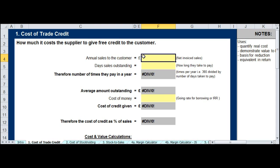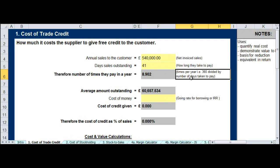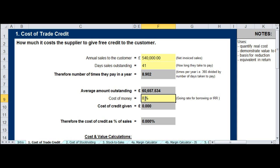To calculate the actual cost of giving money free of charge to the customer, it is handy to put in some real figures. Assume you are selling £540,000 per year to this customer and that they pay you in 41 days. £365 divided by 41 tells you that you are being paid 8.9 times a year. So £540,000 divided by 8.9 tells you that at any point in time they owe you £60,657.